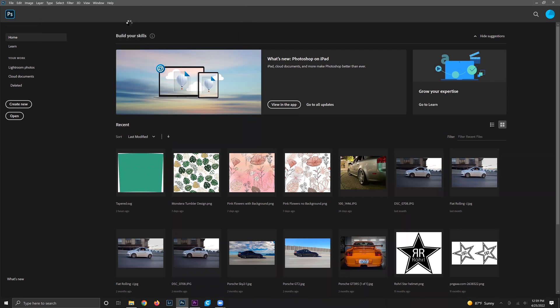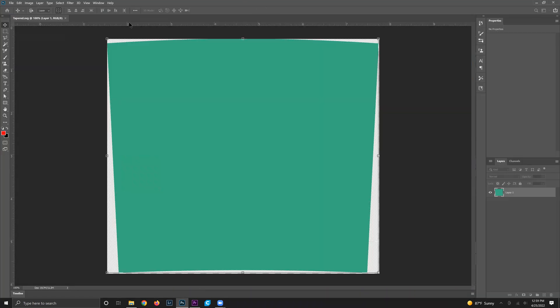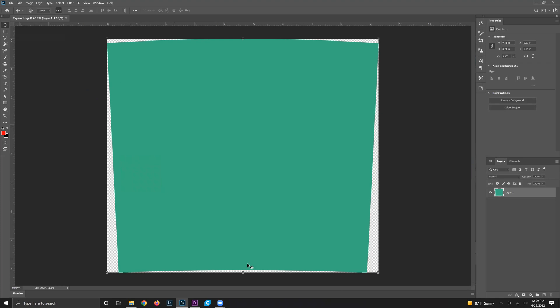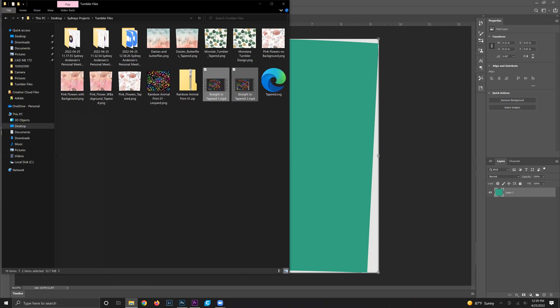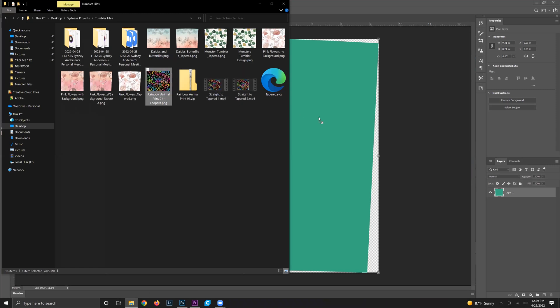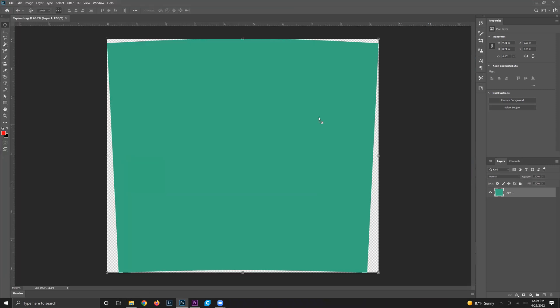Once you have your tapered template on the canvas, we're going to drag and drop our straight design on top of the tapered template. Just open your file explorer, find your design that you want, click it and drag it over on top of the tapered design.